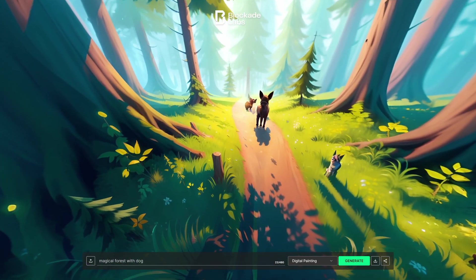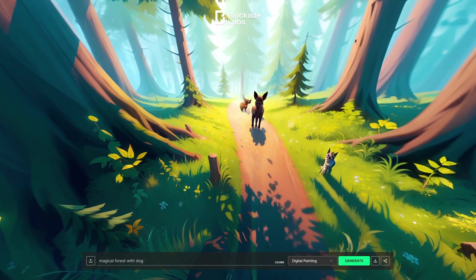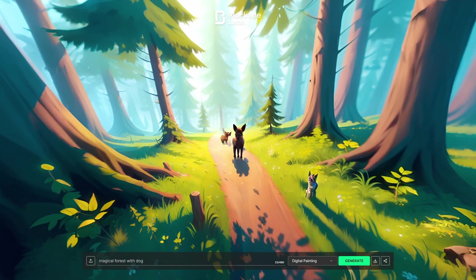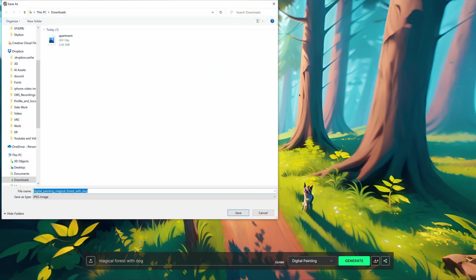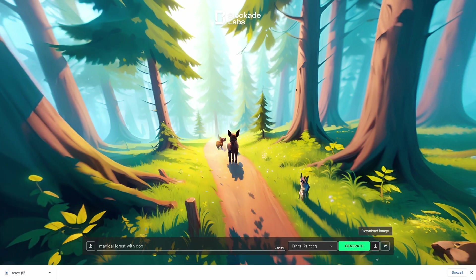Anyway, so cool. We have our, oh there they are, the creepy little dog. Sweet. So what we're going to do now is we're just going to save this again. We're going to call this forest. Jesus Christ. We're going to call this forest. I'm just going to save that.